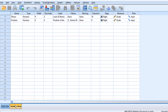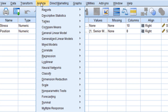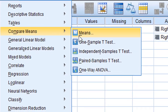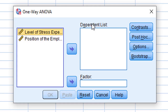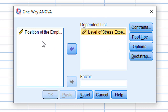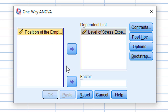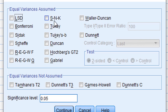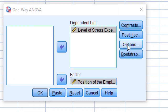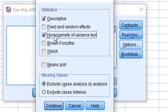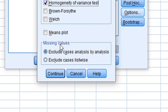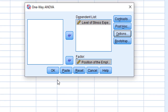SPSS میں ہم Analyze → Compare Means → One-Way ANOVA میں جائیں گے۔ Stress level ہمارا dependent variable ہے، اسے dependent list والے box میں لے جائیں گے۔ Position of the employees ہمارا independent variable ہے with three levels — اسے factor list میں لے جائیں گے۔ Post hoc میں Tukey کو click کریں گے۔ Options میں descriptive statistics اور homogeneity of variance check کریں گے، پھر Continue اور OK۔